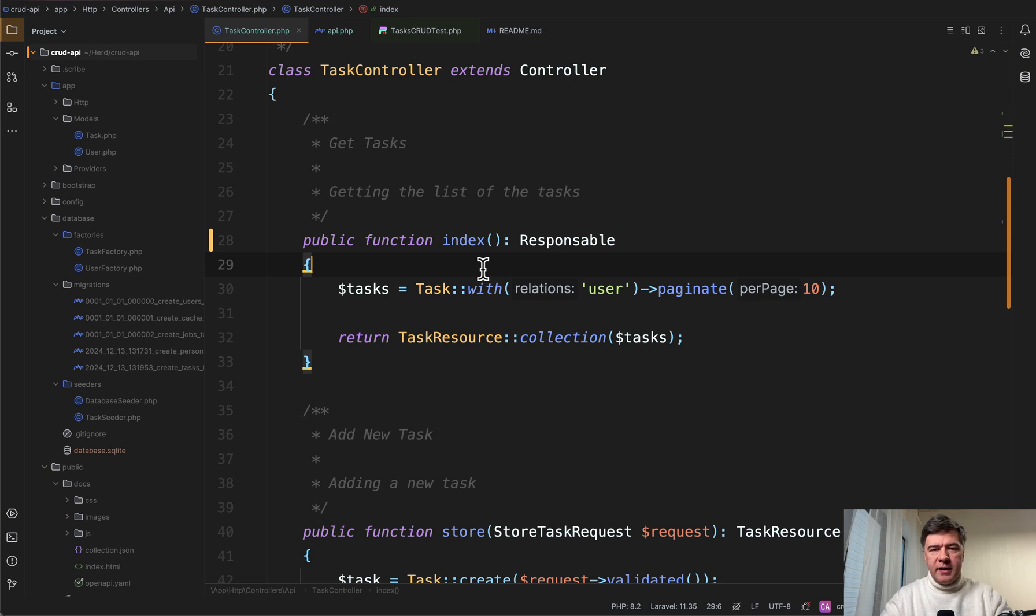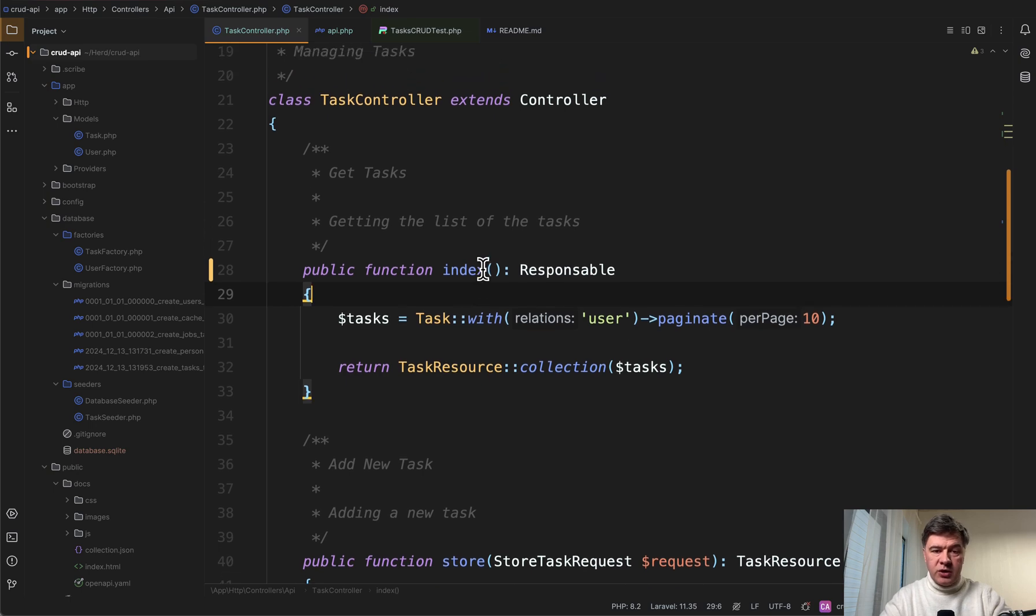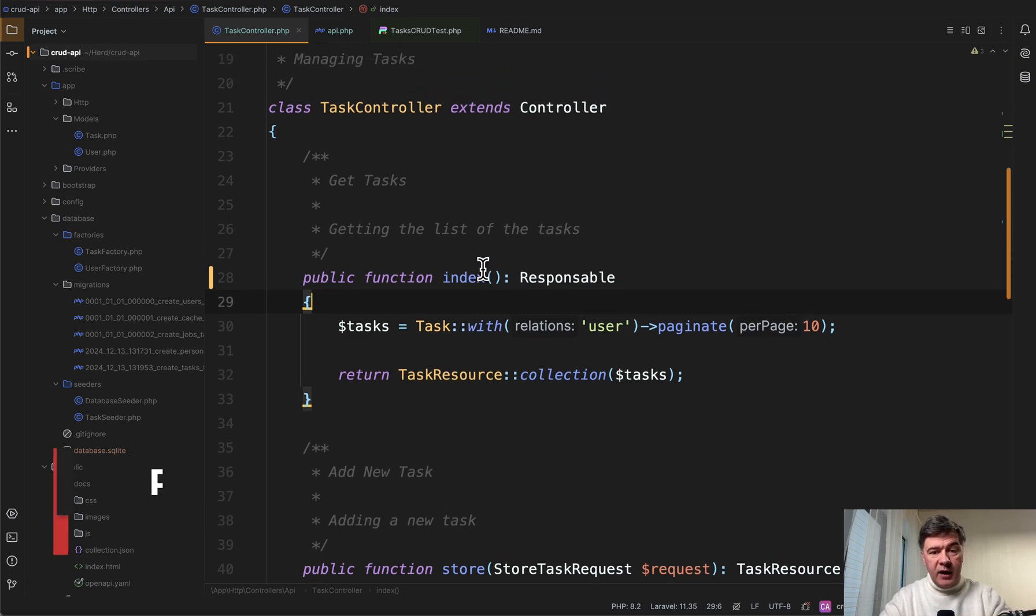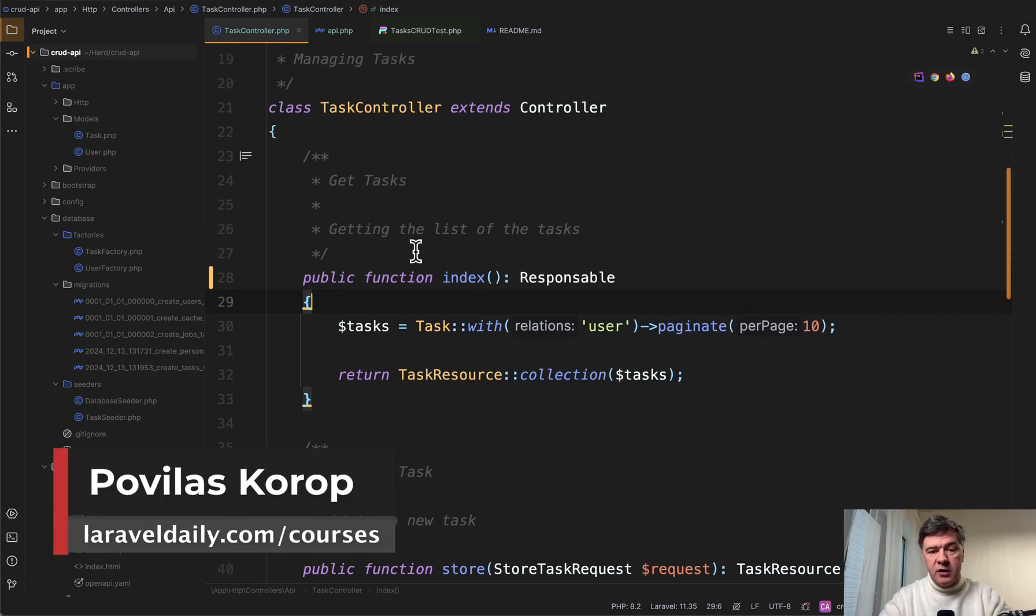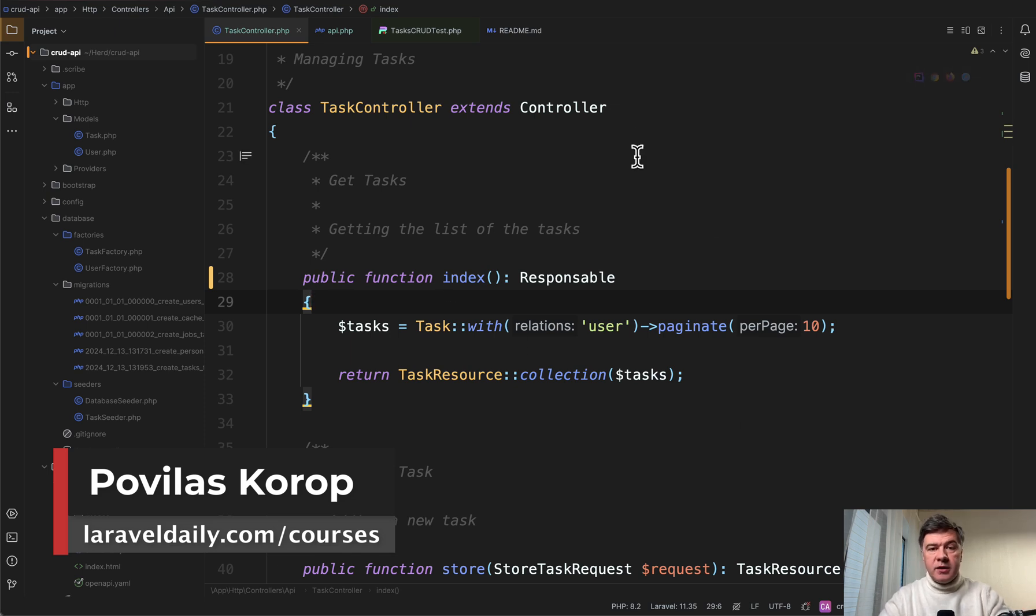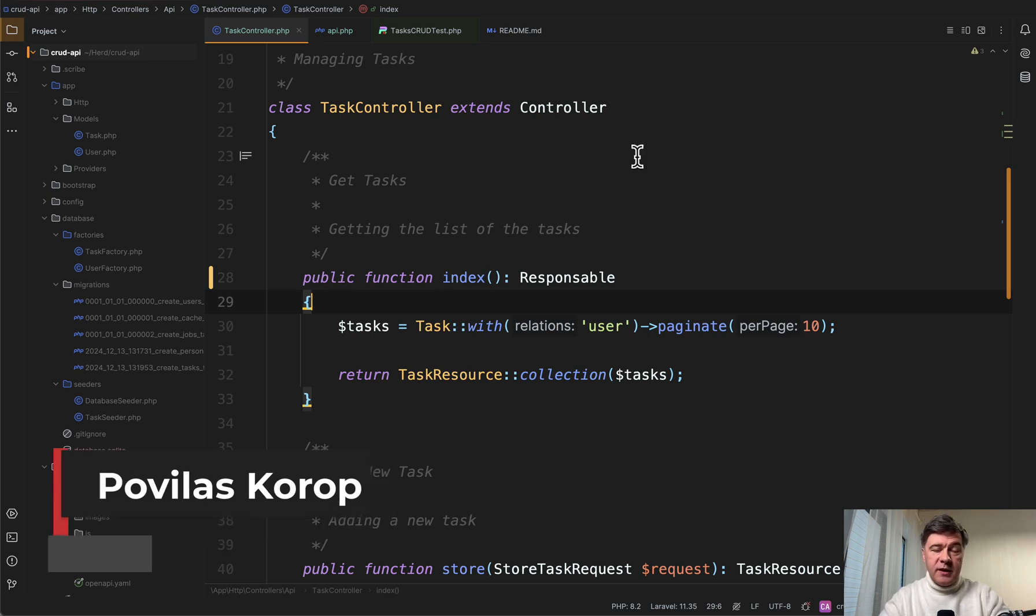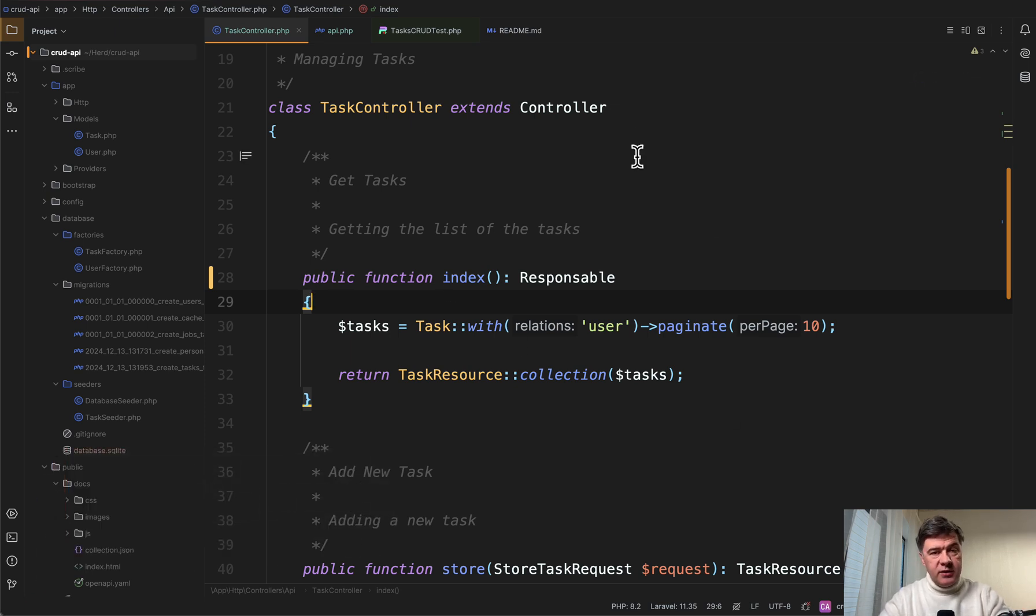What do you think about all of that? Am I missing something here in that story? And what do you typically return in your return types in API specifically? Or you just leave the controllers without the return types? Let's discuss in the comments below. That's it for this time and see you guys in other videos.